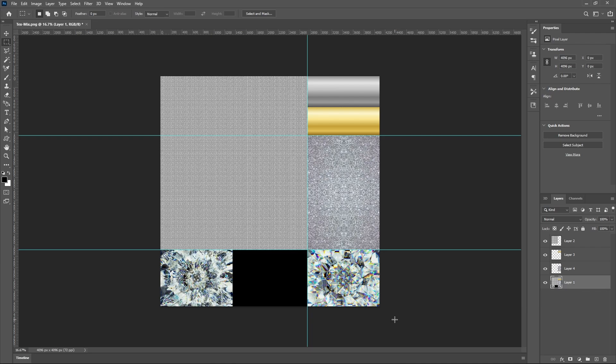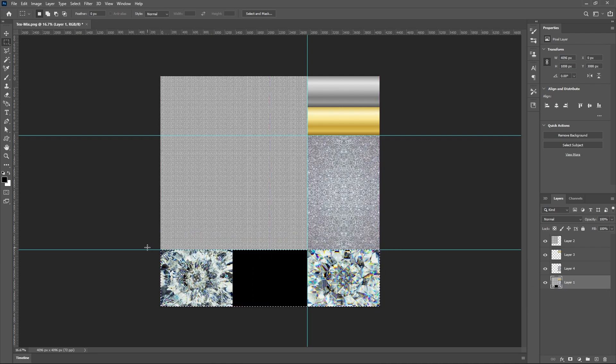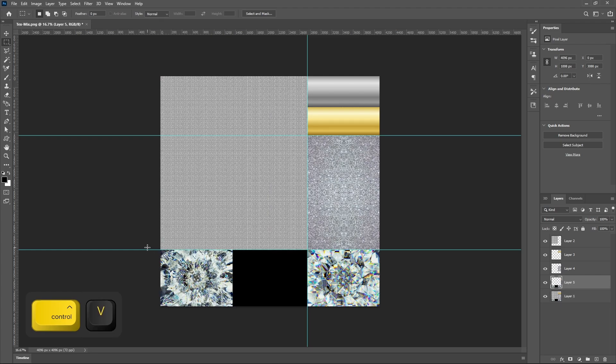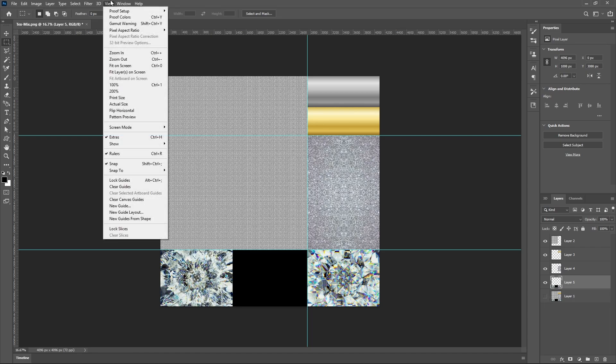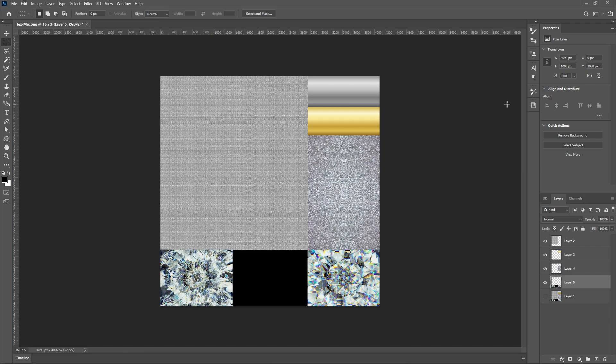And then just one more for the bottom part. There we go. Now, if we turn off layer one and let's clear these guides. You can see we now have our texture and it's in separate layers.